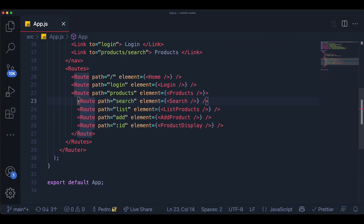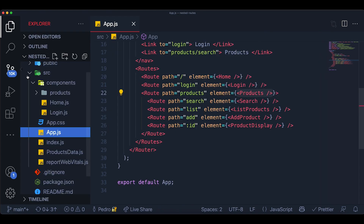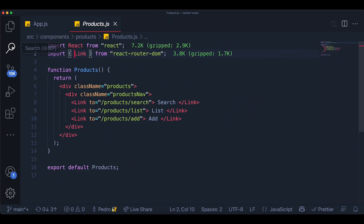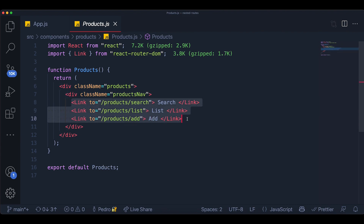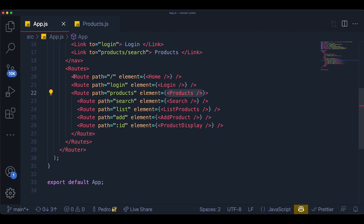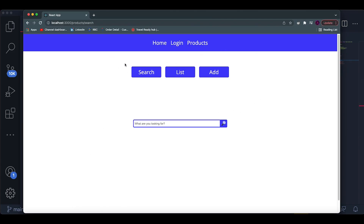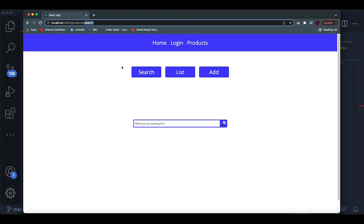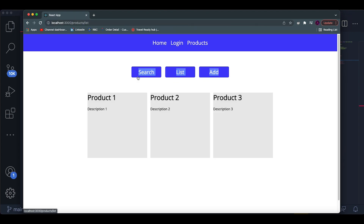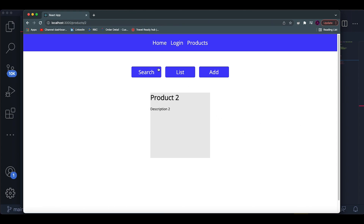The reason the specific content isn't showing is that if you want to display a specific component for each nested route, you need to go to the main products component. There you define common UI shared across all the products routes — in this case the navigation at the top. For the search route you still want to see that navigation, for the list one too, and even for a specific product page. The only thing changing below that navigation is the page-specific content.